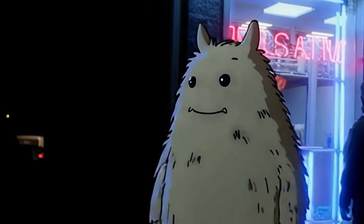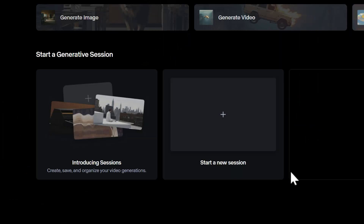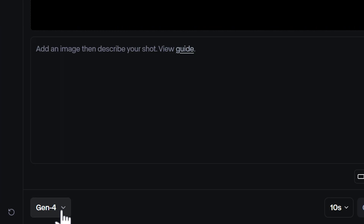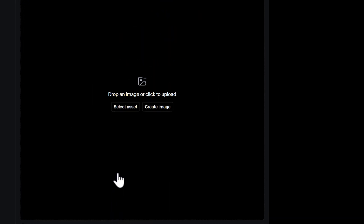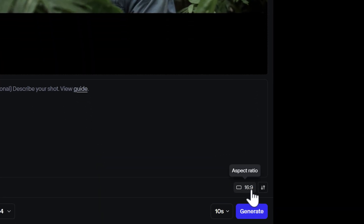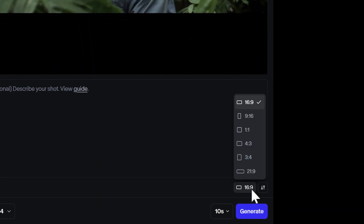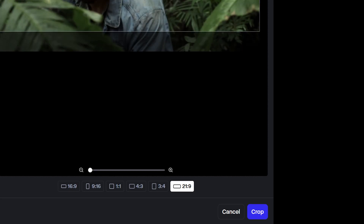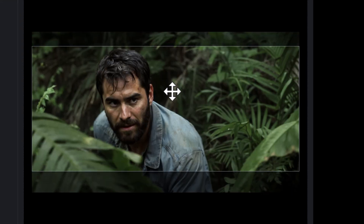To get started with Gen4, open a generative session and make sure that Gen4 is selected from the model dropdown. Then, upload an image to use it as the first frame of your video. Gen4 supports image-to-video with multiple aspect ratios, and will automatically adhere to the closest aspect ratio of your image, but feel free to change it if you'd like.